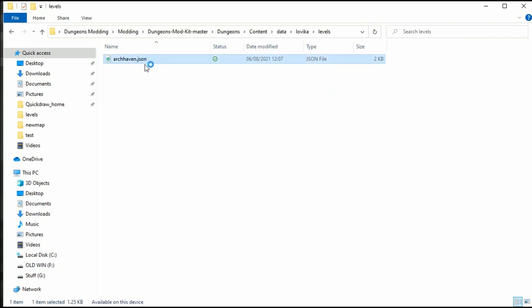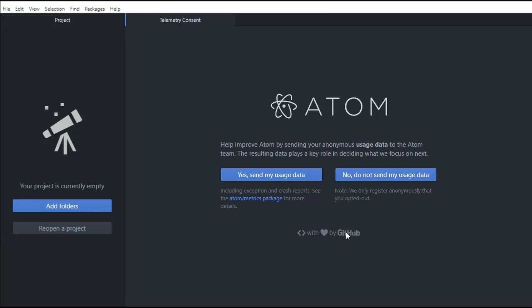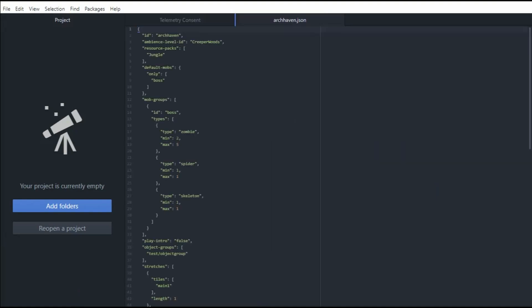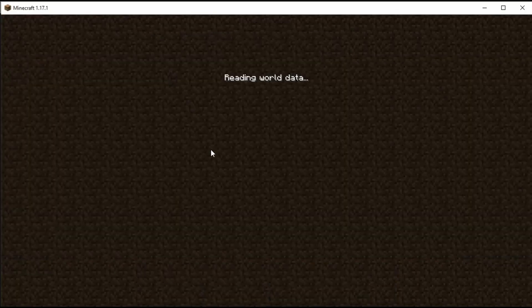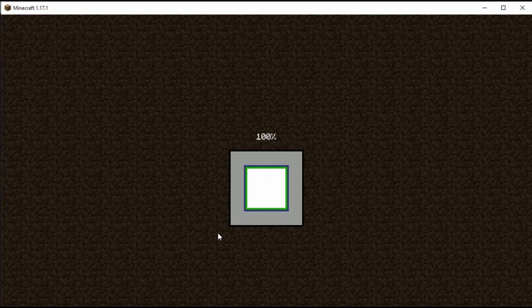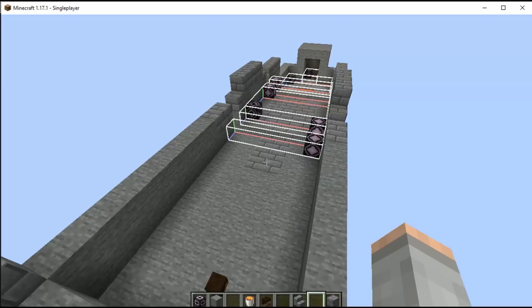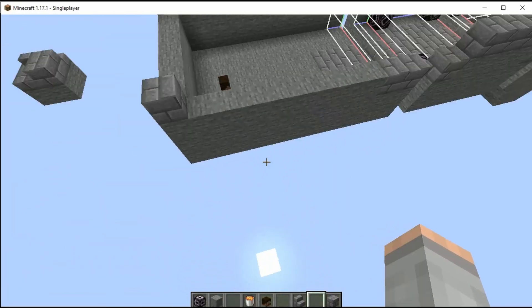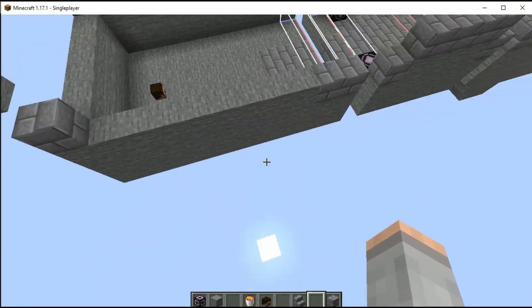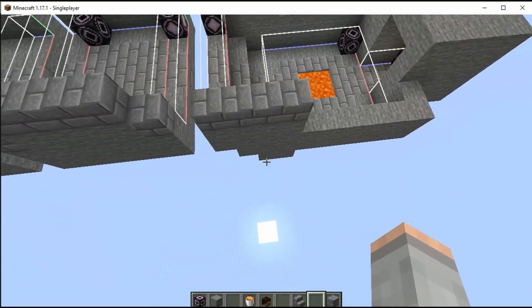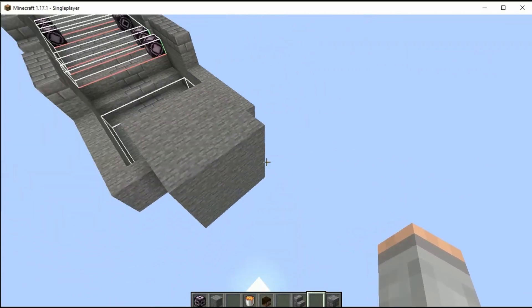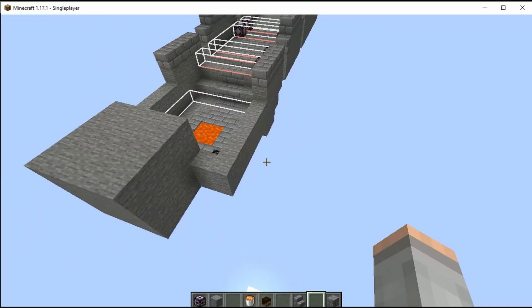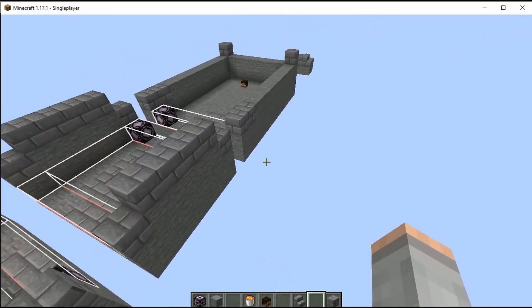We're going to load up our archhaven level, now if you don't know what we're going to do really on this video I will show you. So if we go into here, into our void world when it loads up. Basically we are going to add stuff that goes all the way around it so that it's not hanging there in blackness.